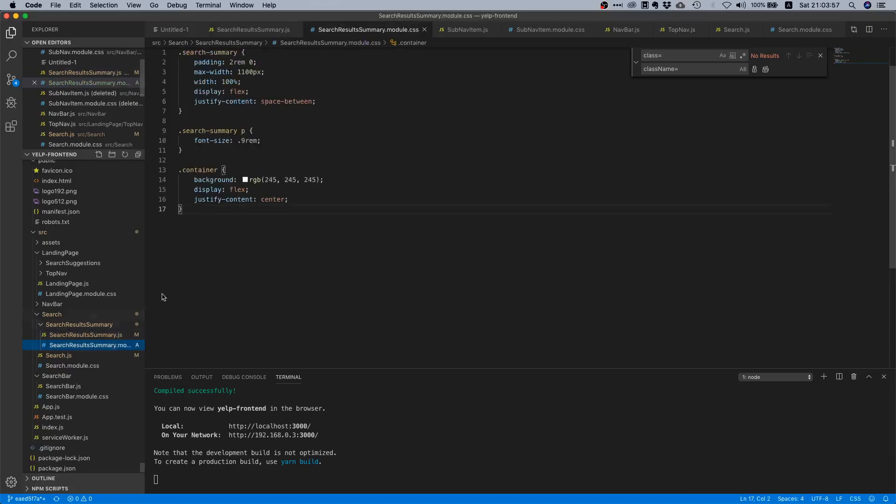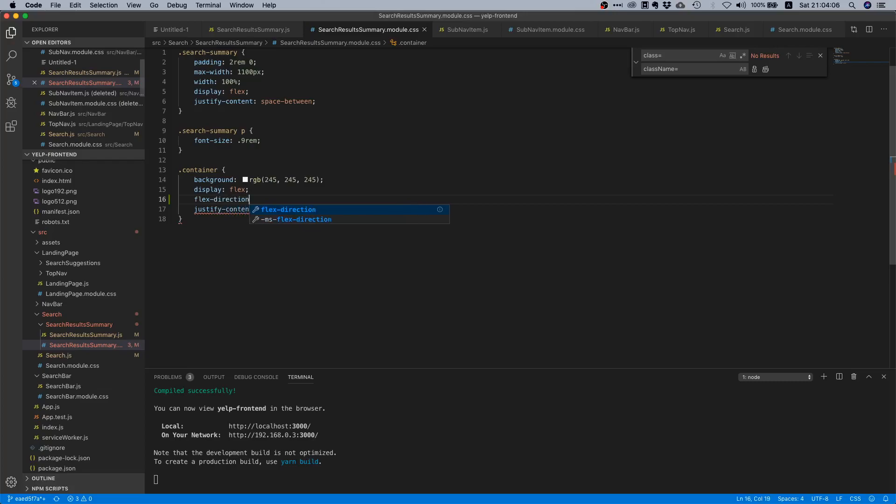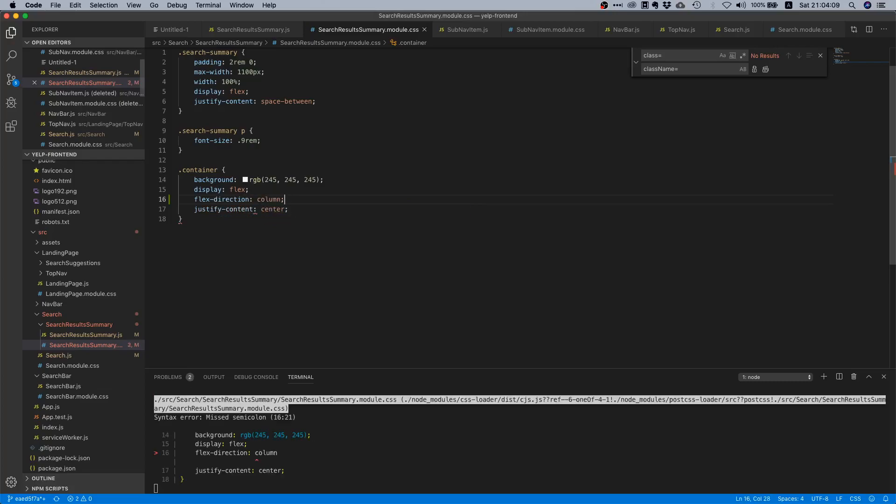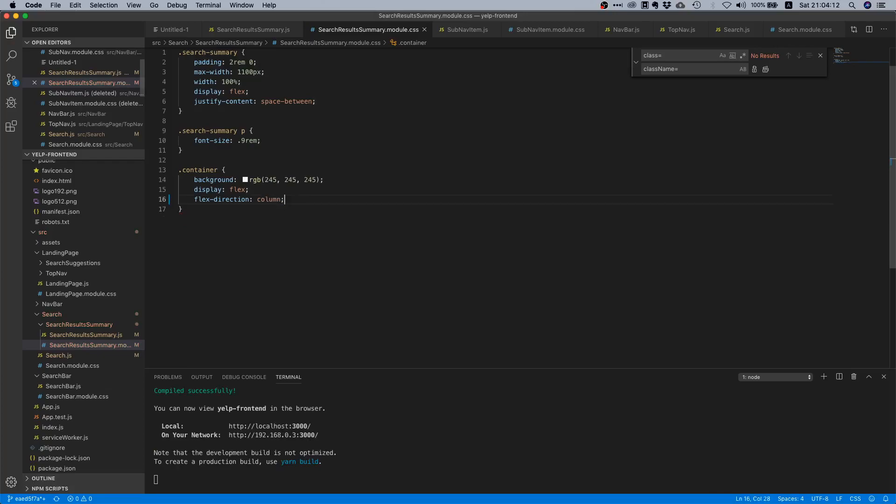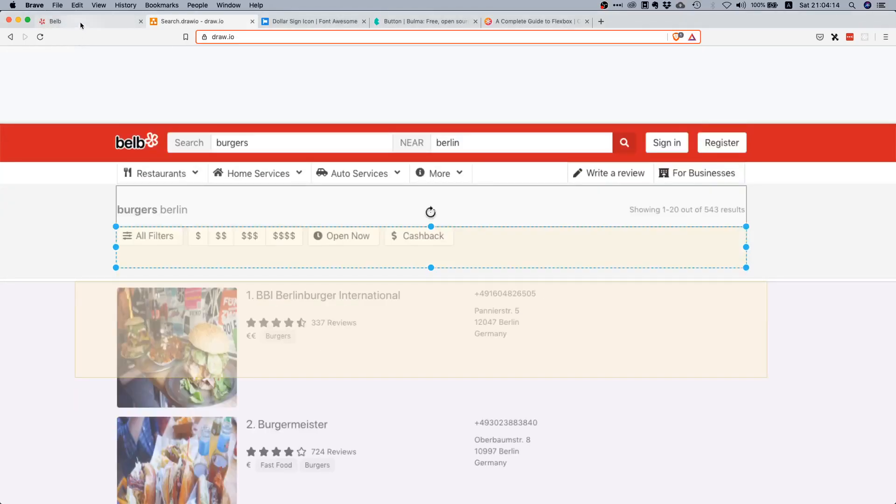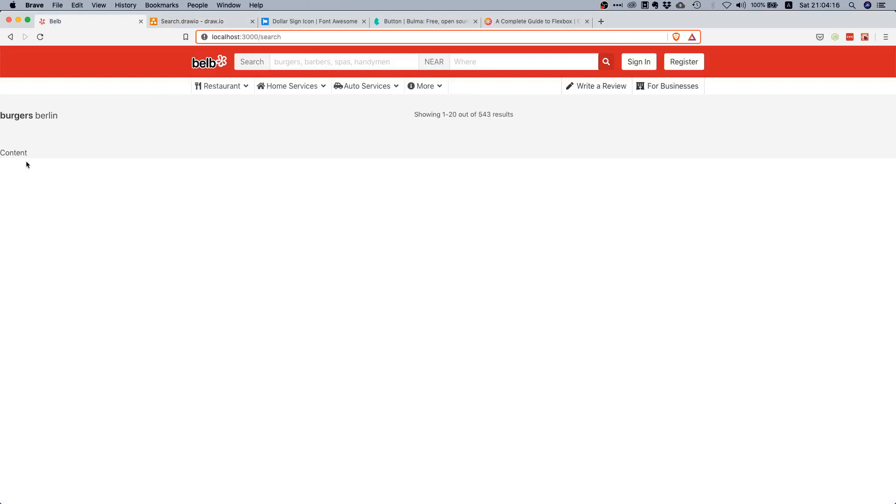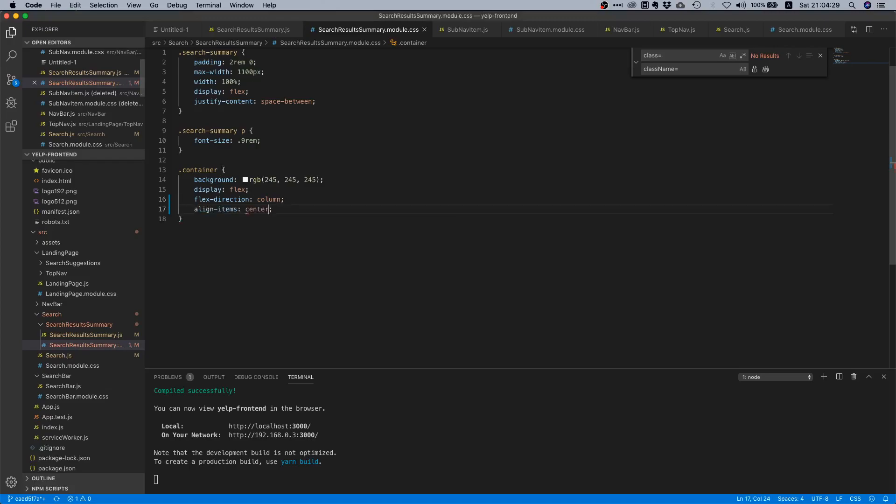Let's go back to our code and make this container align its elements in a vertical way. Now if we go back, we see that our content element is put underneath the stuff we already have. That's pretty good. We still need to align them, so let's say align-items center.